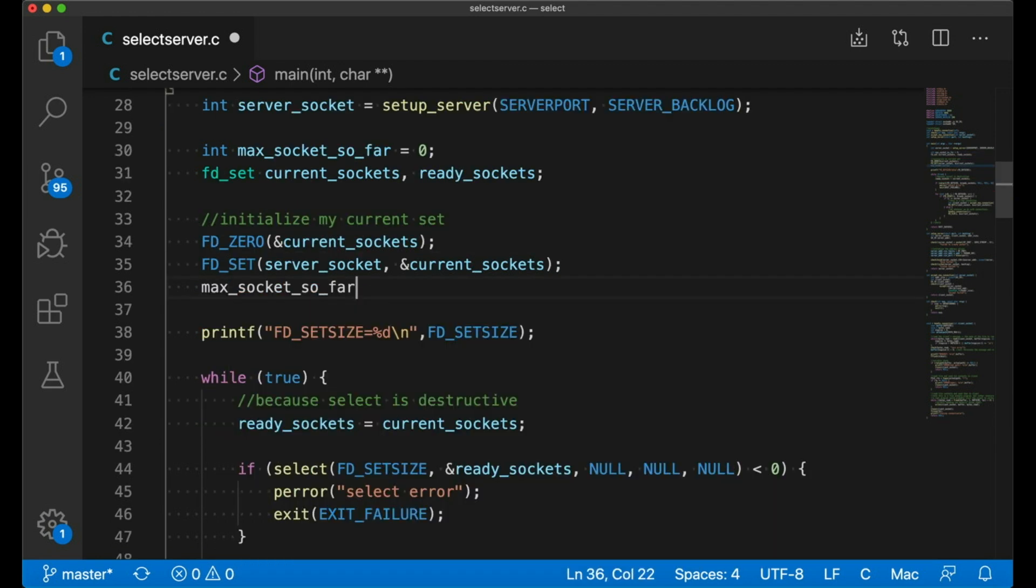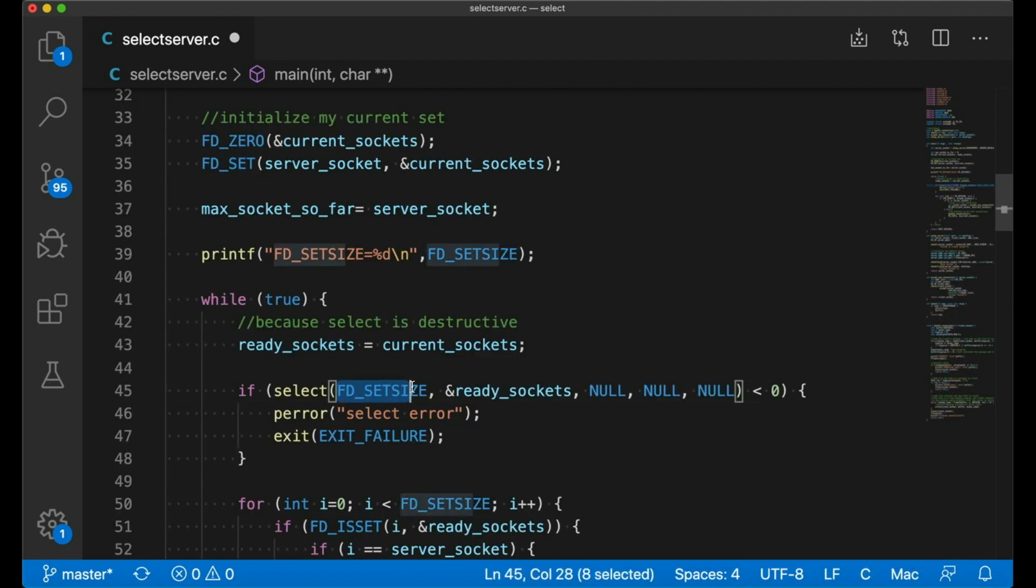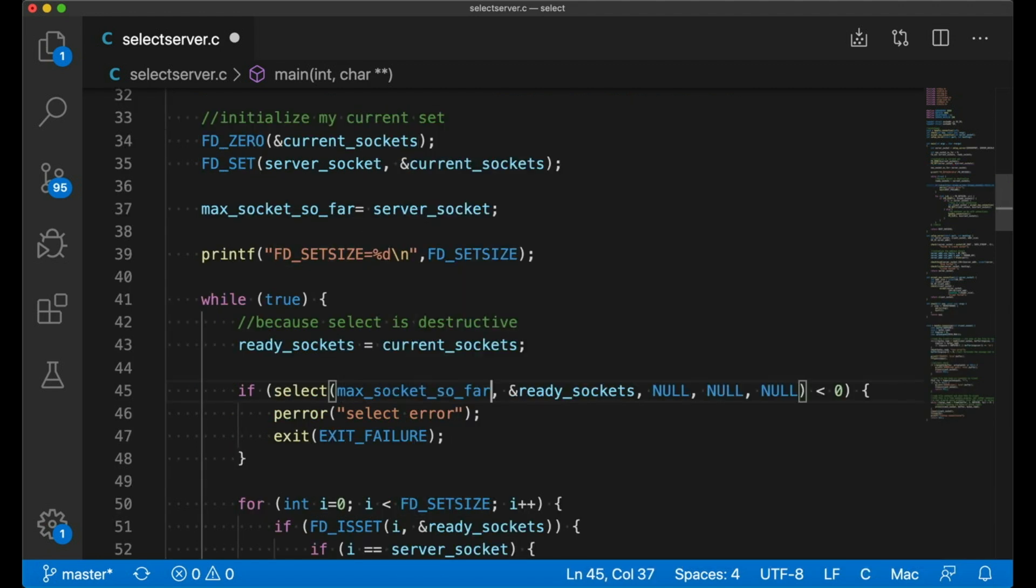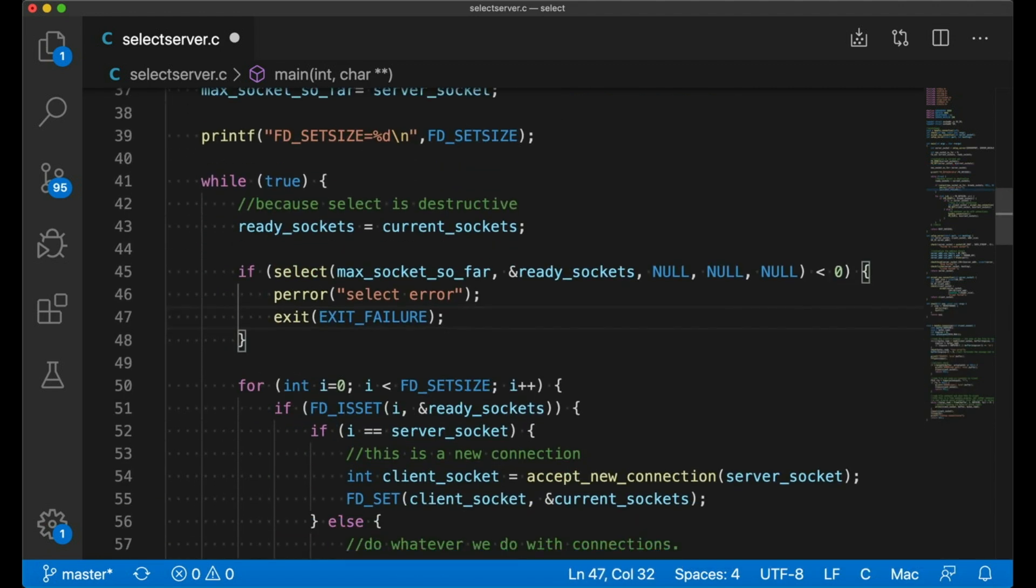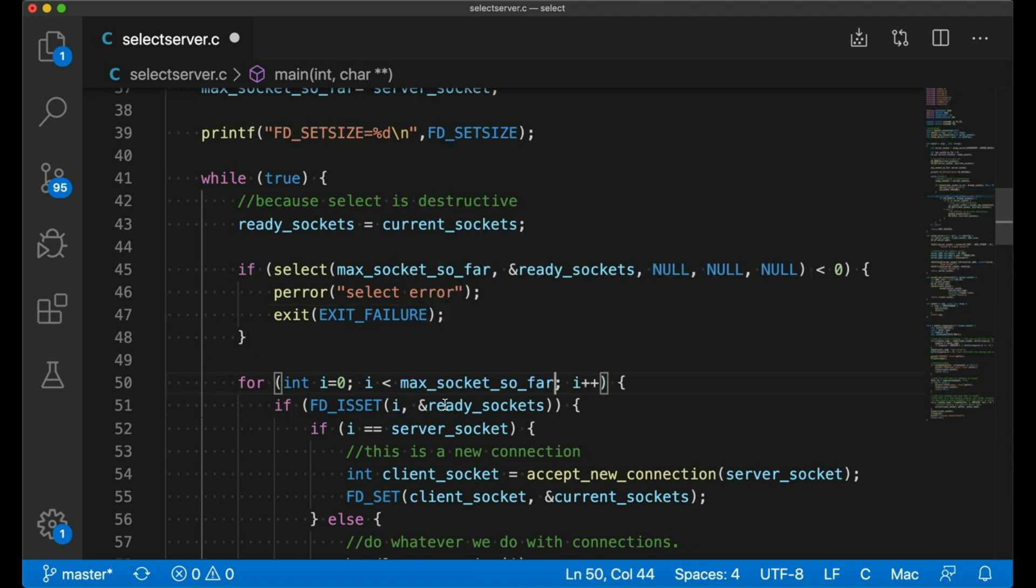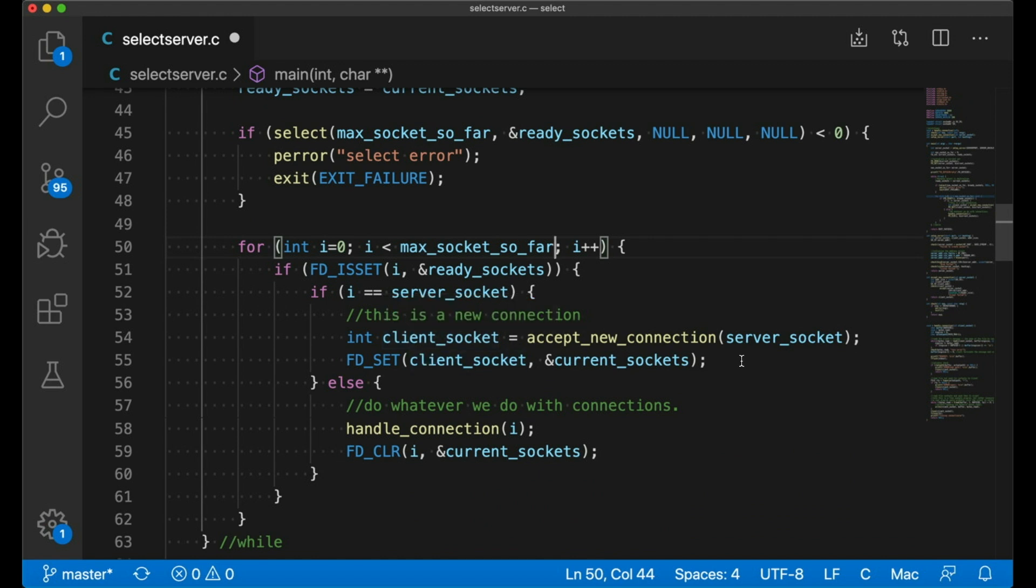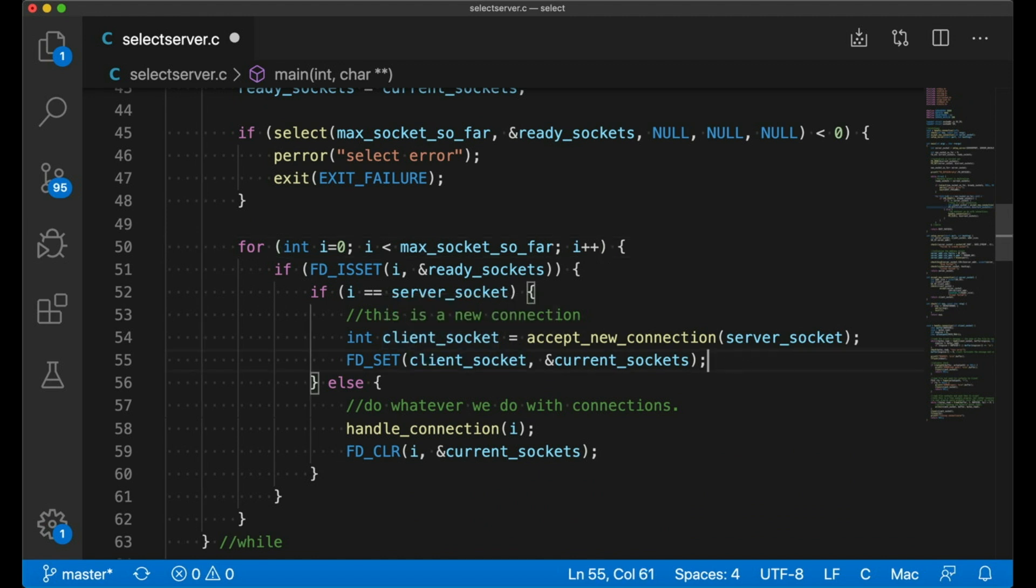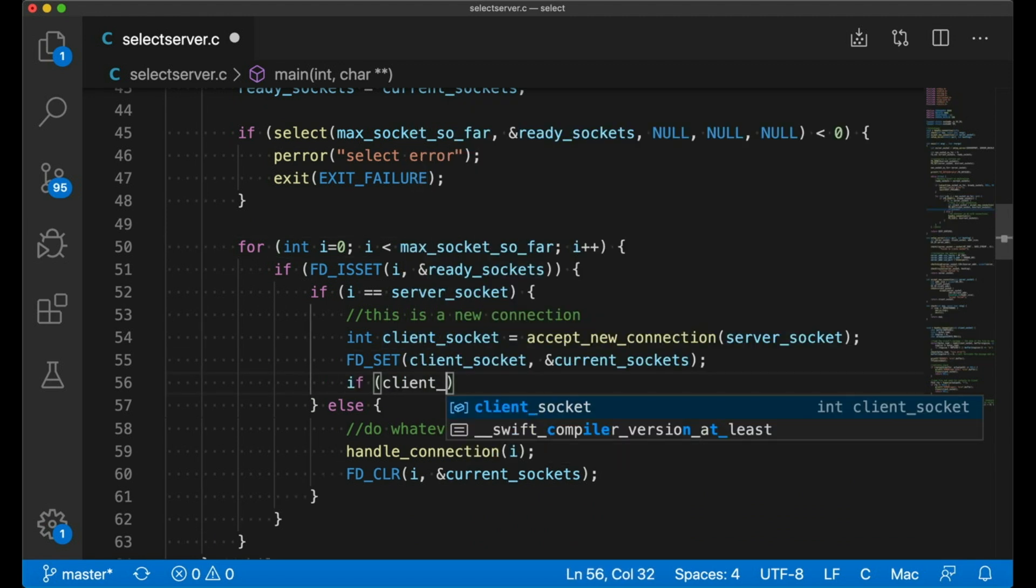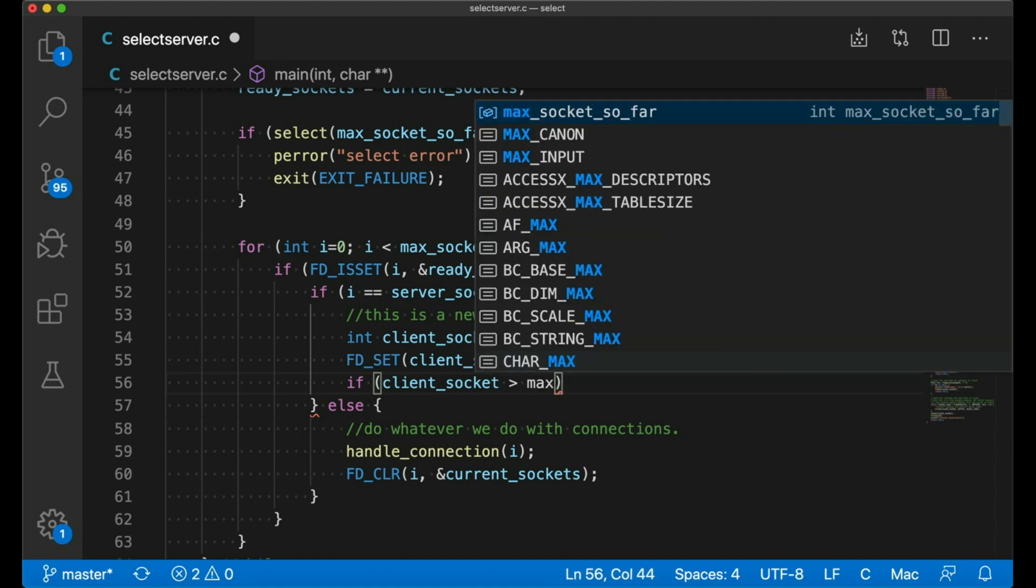I can adjust this a bit by keeping track of the largest socket that I've seen so far. So that way, if my server socket is equal to three and I have one client, that's four. Now I'm only going to have to go up to four each time. So that's going to improve things definitely.